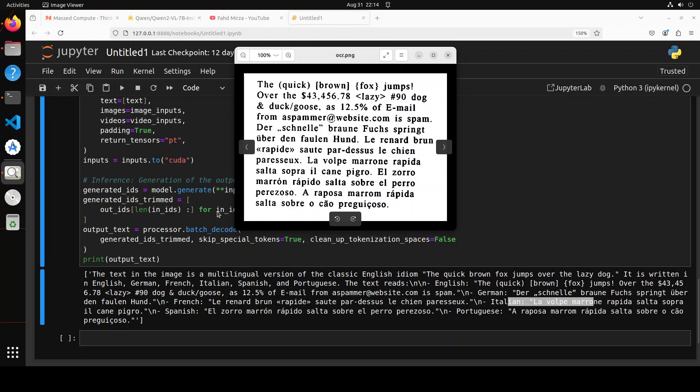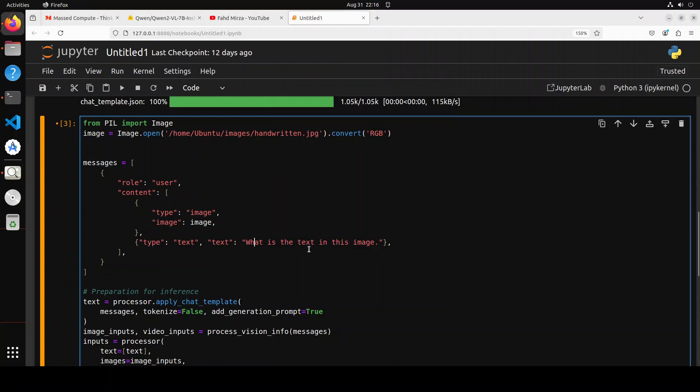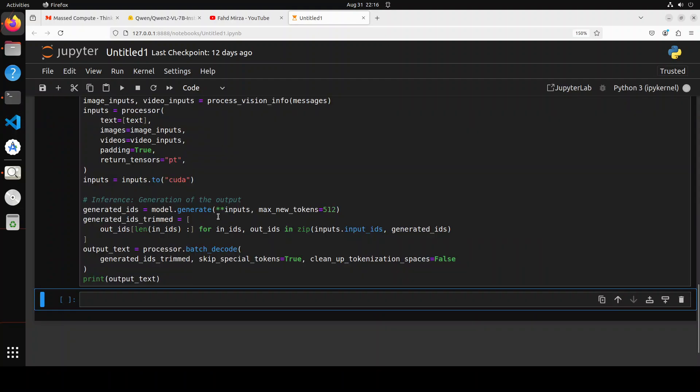Let's try another test. Next up I have given it this handwritten.jpg and it contains first two pages, middle pages, last two pages, different ones. Let's see if it is able to do this. 'What is the text in this image and do you see anything else in it?' There are some graphs and stuff, so let's run it and see what it does.